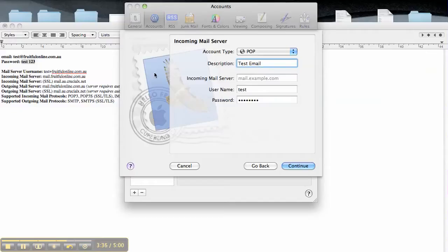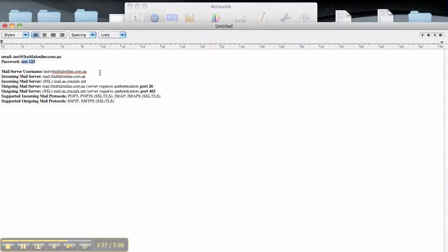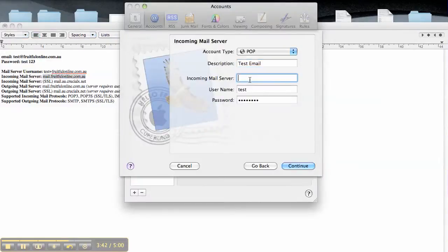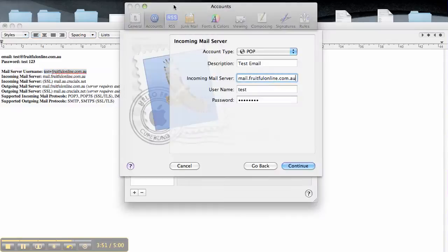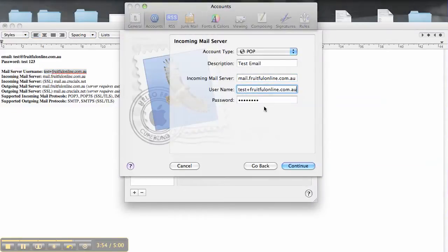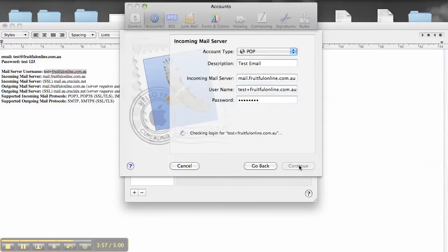Now the incoming mail server is here, so you put that in there. The username is here: test@fruitfulonline.com.au. And then it's stored your password there from the original one. So then we go Continue.